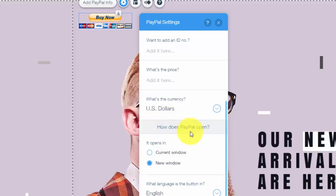And then it chooses how does PayPal open in a new window or in the current window, which if you don't know would just mean it opens in a new window and keeps this tab open as well. If it's current, obviously it would just open in this window and close whatever you're in.